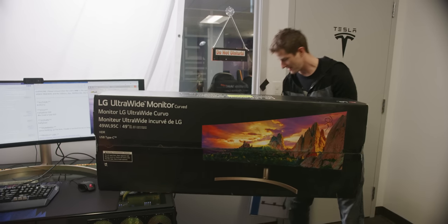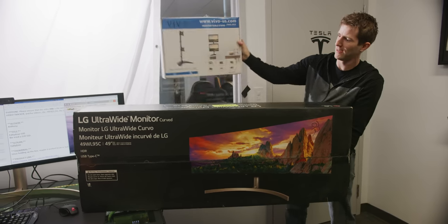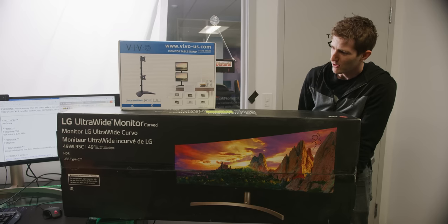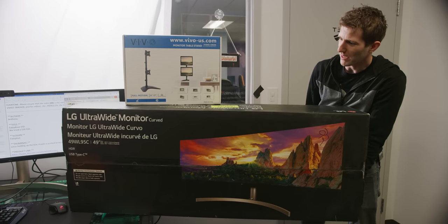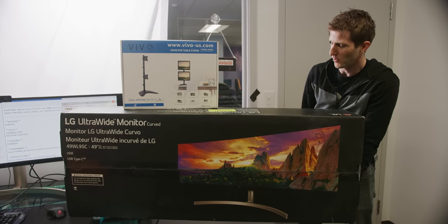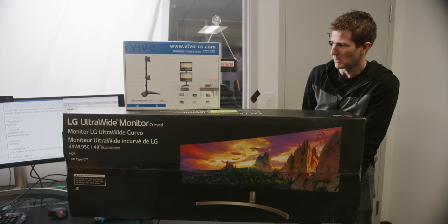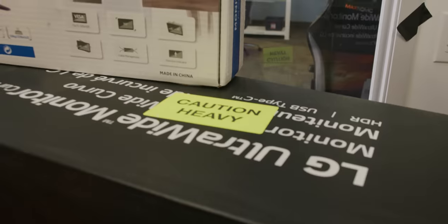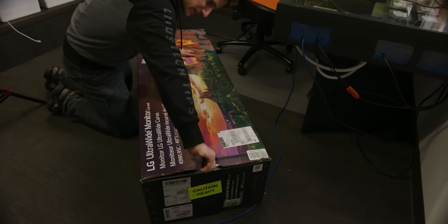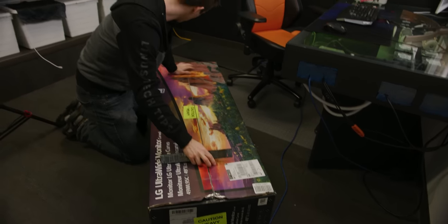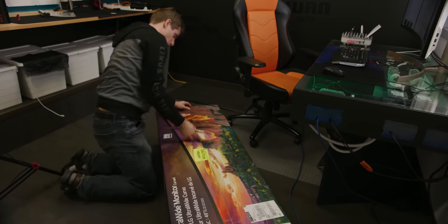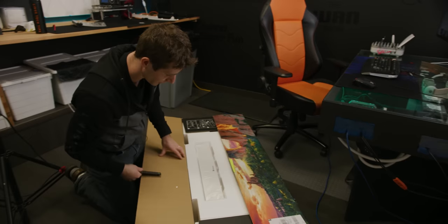Fortunately, we're going to try this, which I think will work even though it's not technically rated for the full weight of these two displays. Caution, heavy. All right. So let's start by opening up the monitor.